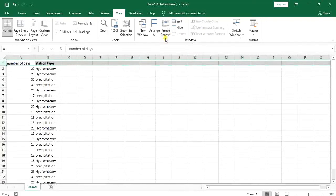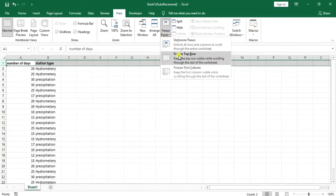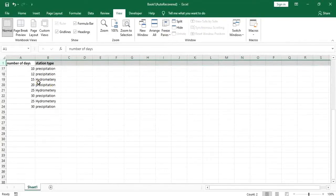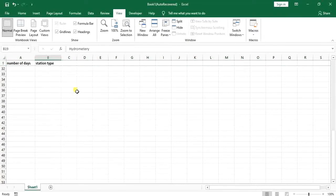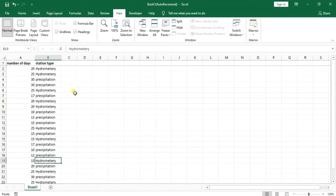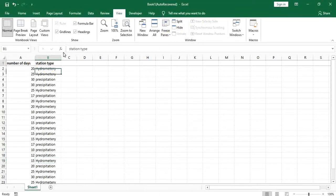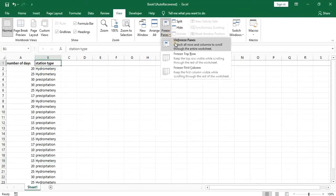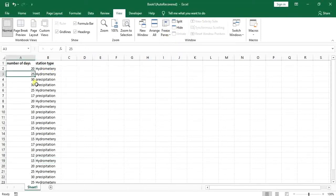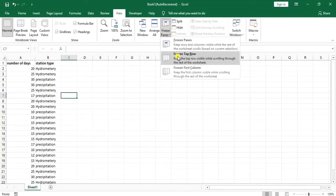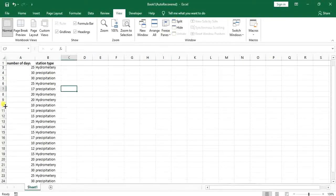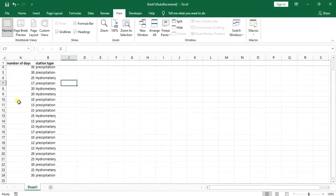So as I go for that you can see that wherever I want to go the top row is with me. Now it doesn't need to just select it and go for freeze. So I can select anywhere and go to freeze top row and it will work.